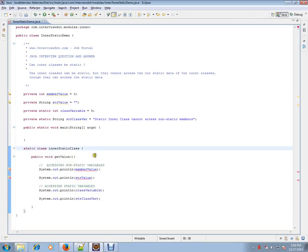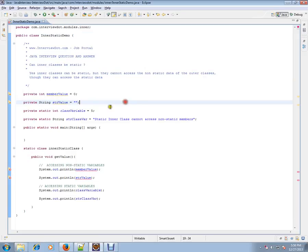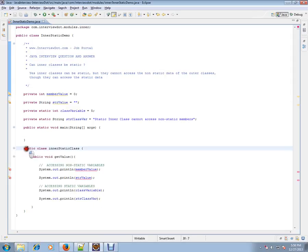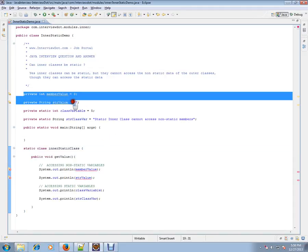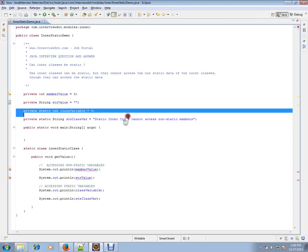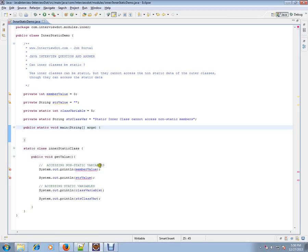But they cannot access the non-static data of the outer class. This is the outer class and we have non-static data here. So the static inner class cannot access the non-static members of the outer class, but they can access the static data of the outer class. To simply say, static inner class can access only static members of the outer class.